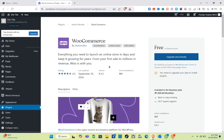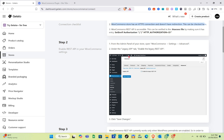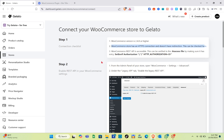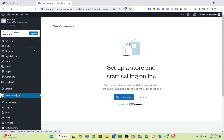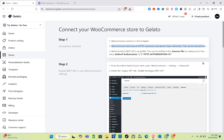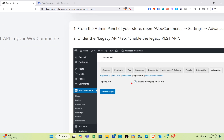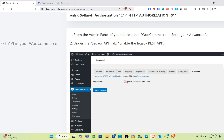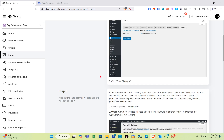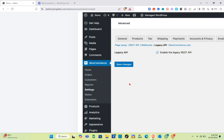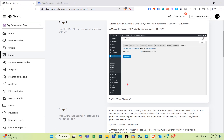For step two, enable the REST API in your WooCommerce settings. From the admin panel, open WooCommerce Settings, then go to Advanced. Since I haven't subscribed to a plan yet I can't open WooCommerce directly, but I have a clear explanation here. Under the Legacy API section in Advanced settings, you need to enable the legacy REST API — check that box to toggle it on. Then click Save Changes.